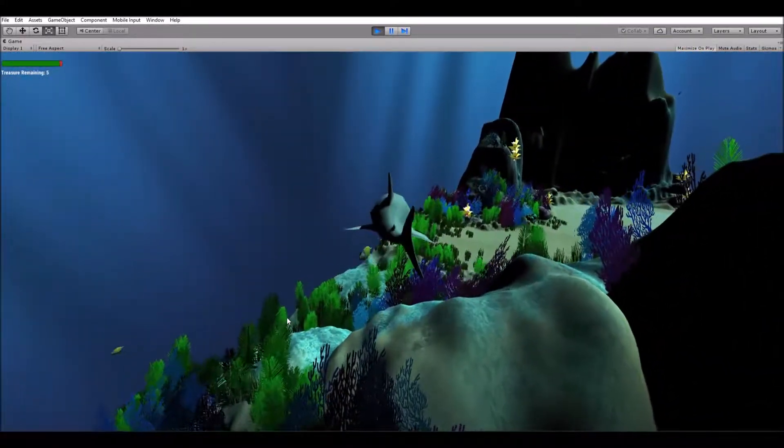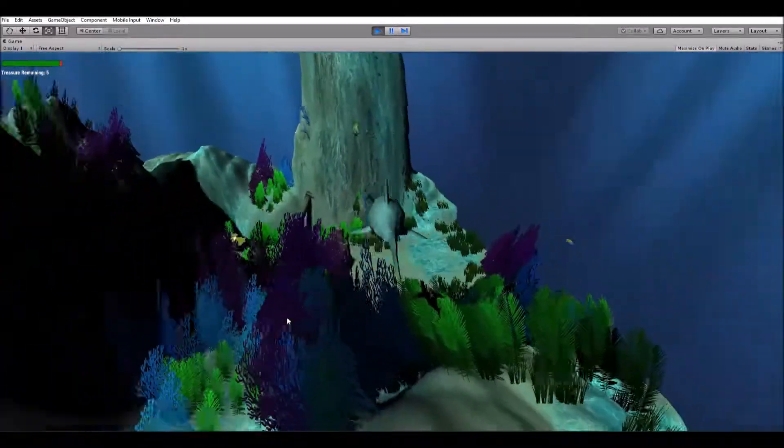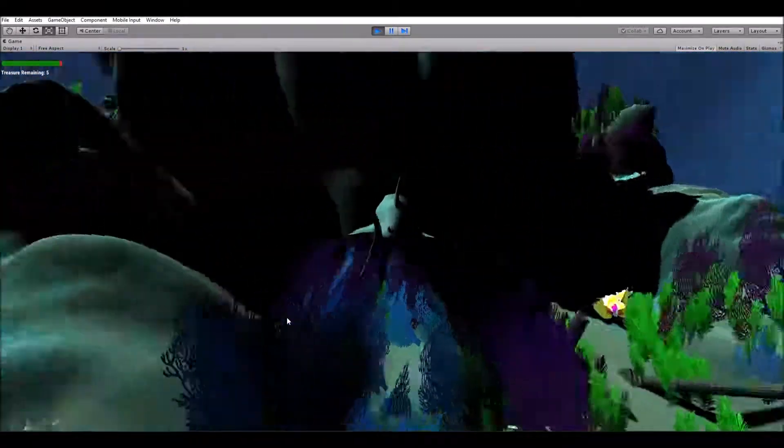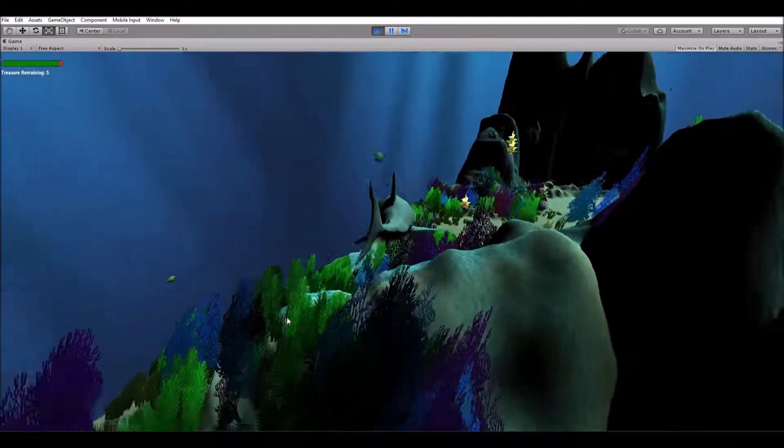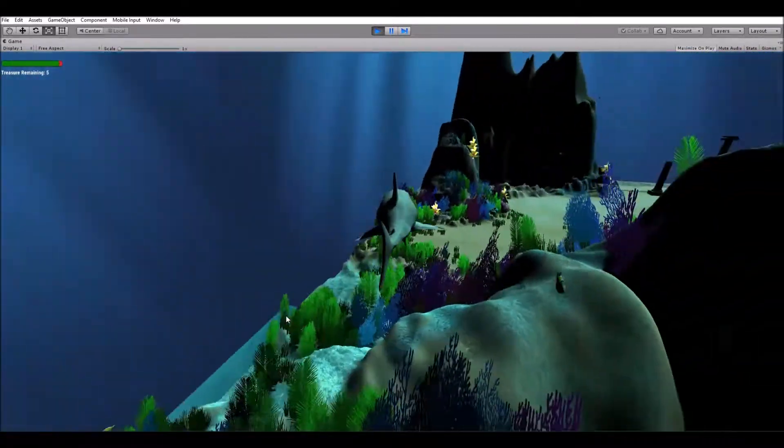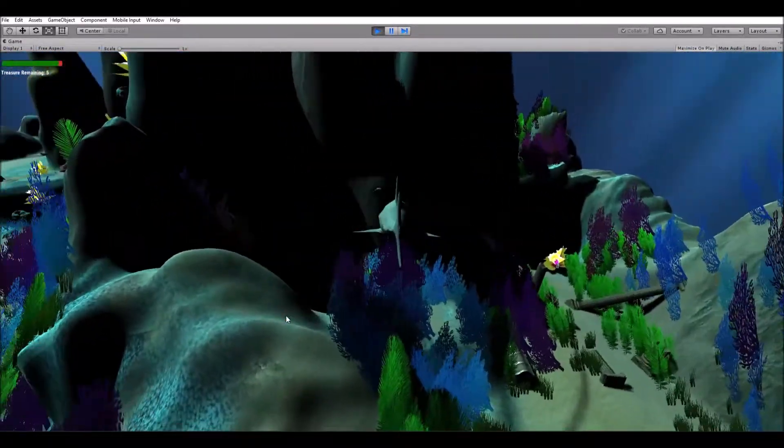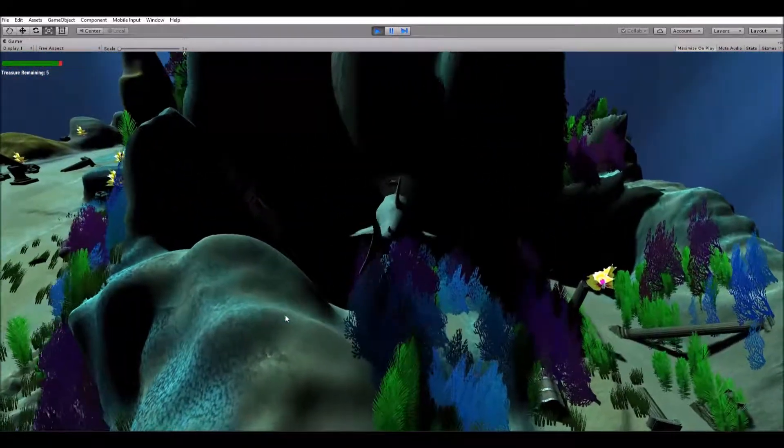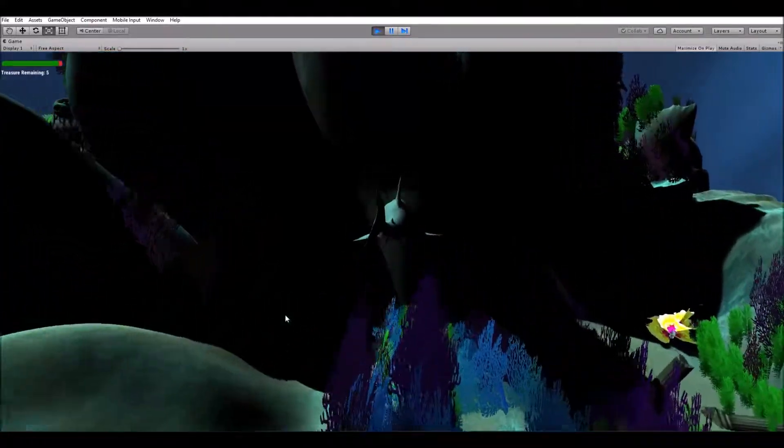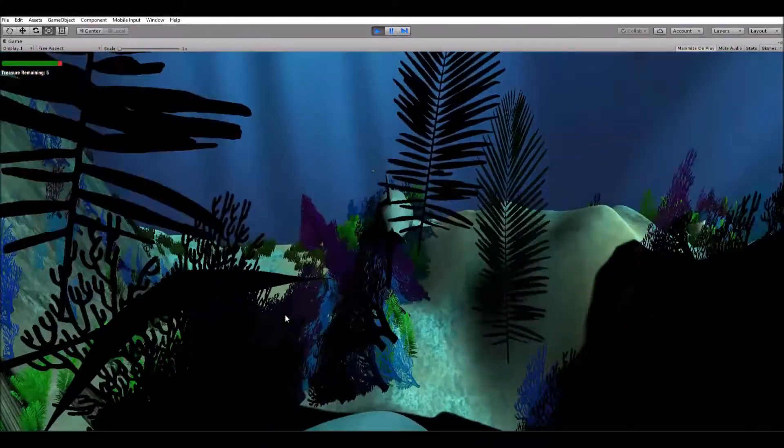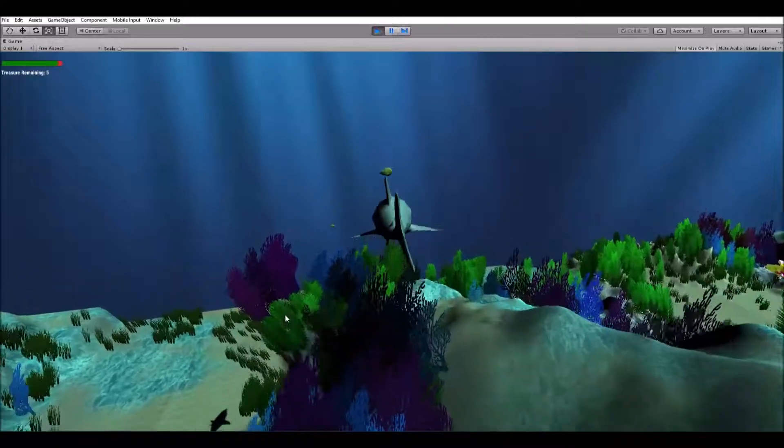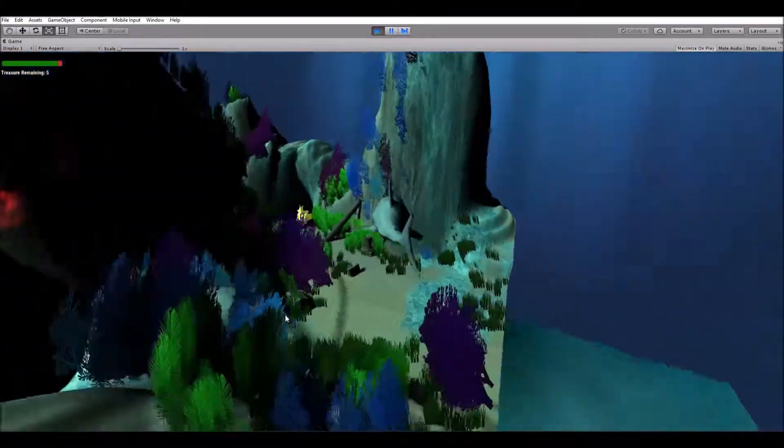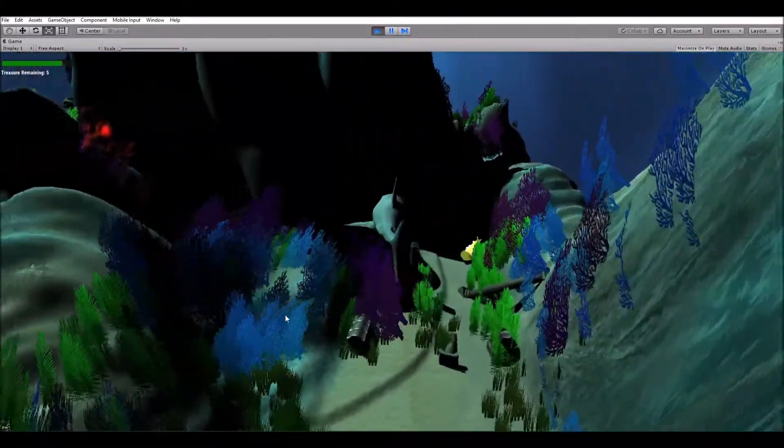So to get this fish... I missed him. There you go. So the fish plays a particle effect.